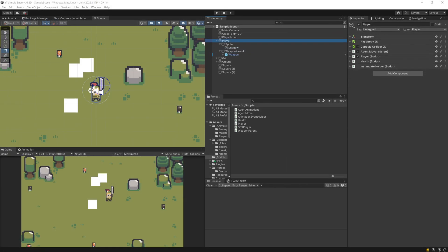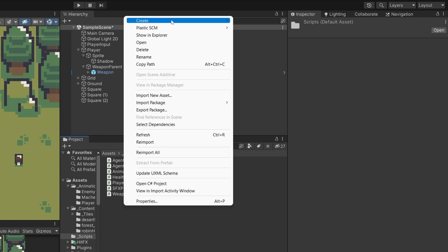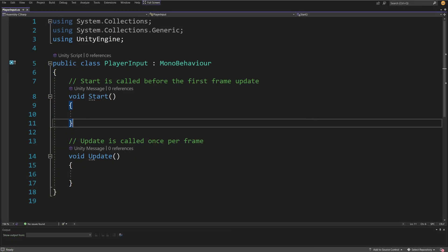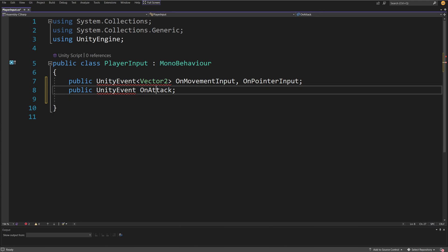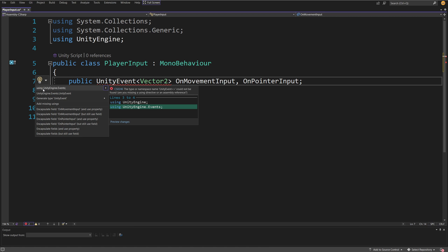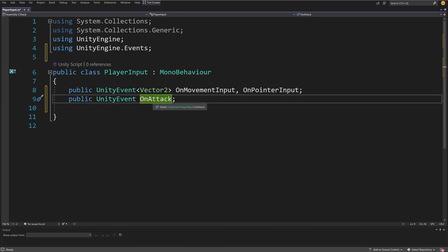When we have this, we can remove the player input from the player, create an enemy from it, and drag onto it the enemy AI script we'll create in part two. The enemy AI script will use the same Unity events to send information to the agent script — not from the keyboard and mouse, but from the AI — thus creating our enemy that will chase and attack the player. You can download the starter project if you are my patron or YouTube member, links are in the description. So let's go to the scripts folder, create a new C-sharp script, call it player input, and open it up.